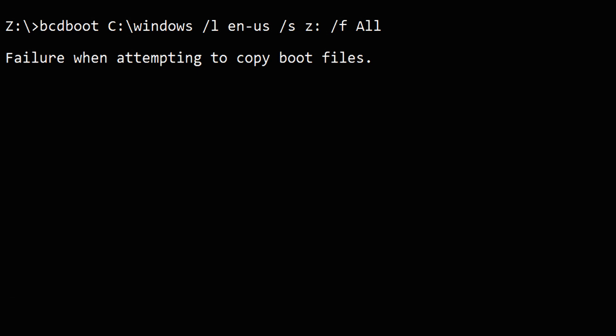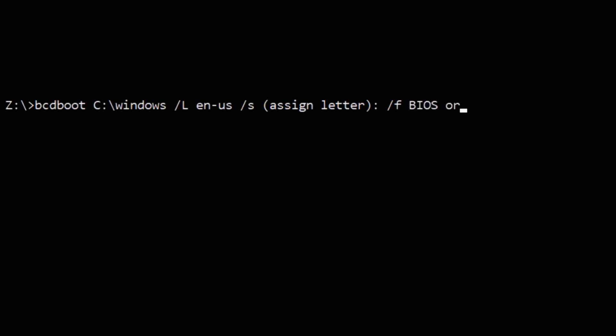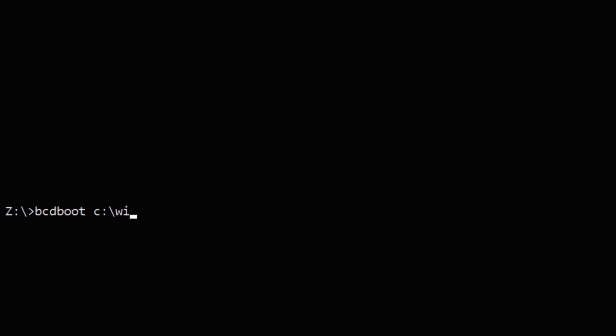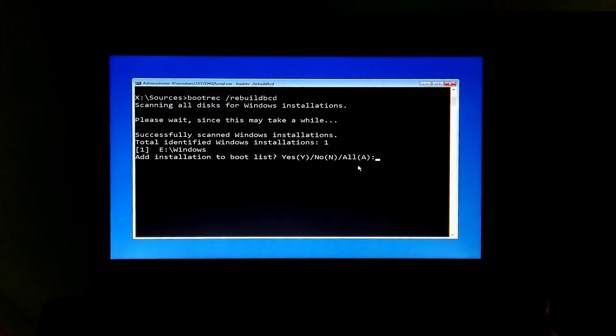Such as bcdboot c:\windows /l en-us /s [drive letter]: /f bios or UEFI or EFI or all, and bcdboot c:\windows /s [drive letter]: /f bios or UEFI or EFI or all.